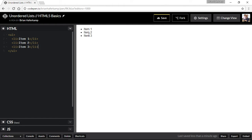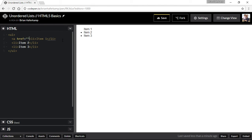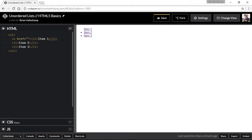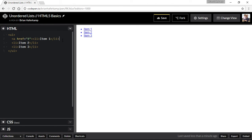And if we were to do something like wrap this in an anchor tag, which I'll be covering anchor tags more fully in another video, then you can see that this is actually a link.